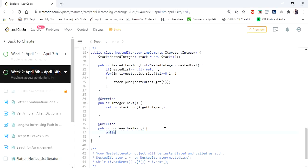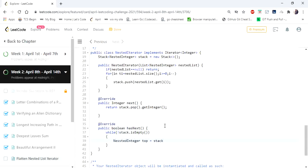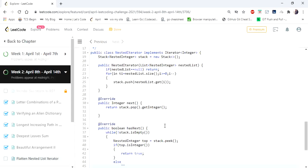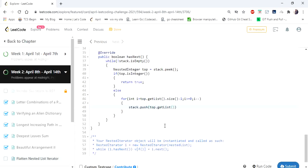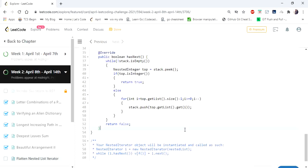For the hasNext method, I iterate while the stack is not empty. We pick the top element — if it is an integer, that means we have a next element, so return true. If not, we pick the top list from the stack and in reverse order push its elements back onto the stack. Finally, if the stack is empty, return false. Coding is done, let's run and try.